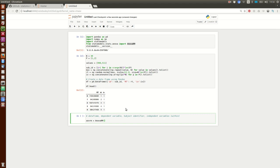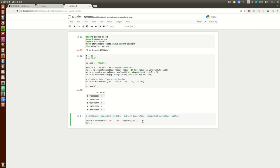The next argument is the subject identifier, which was 'id'. Finally, we specify our independent variables — the within-subjects factors, which need to be in a list. This creates the object. To actually get the analysis done, we have to run the method 'fit'. We can run this and see if it works — and it seems to work.